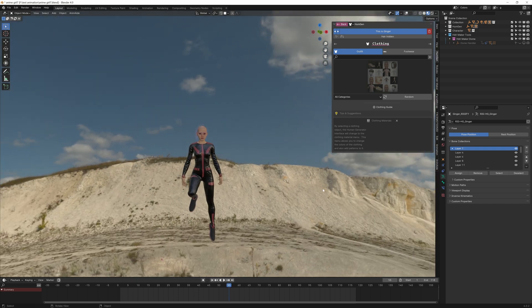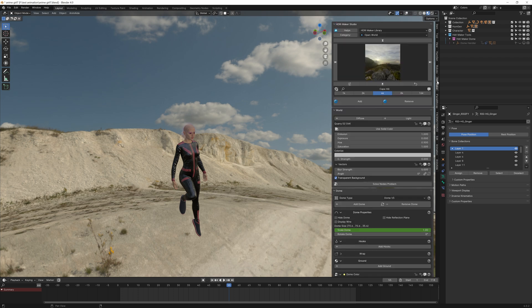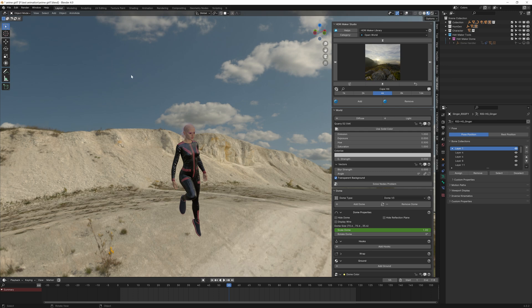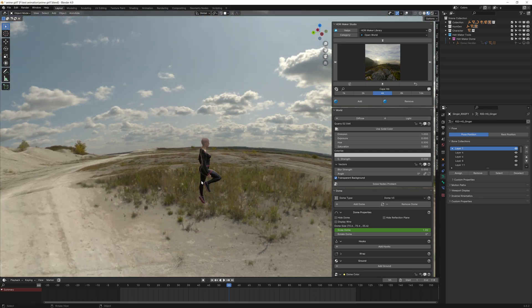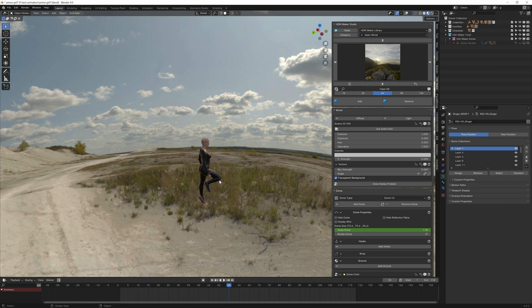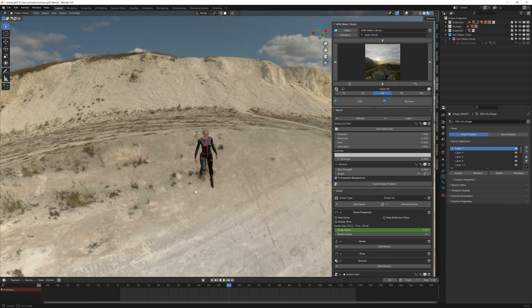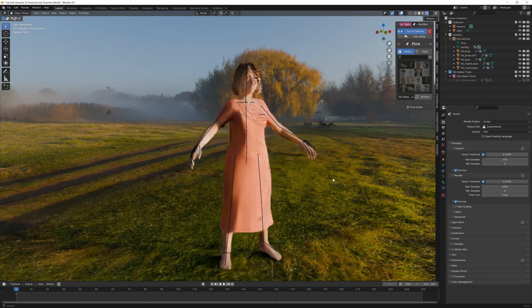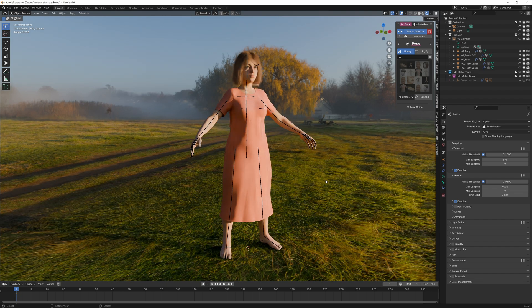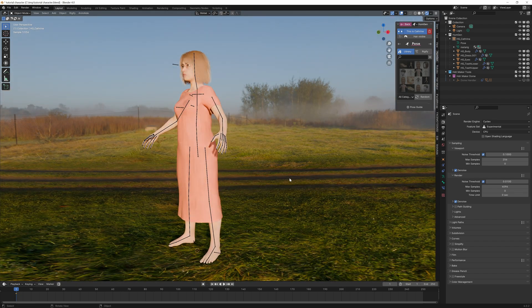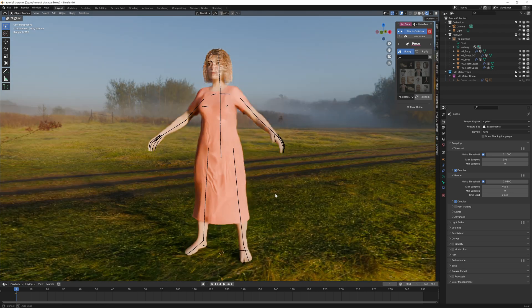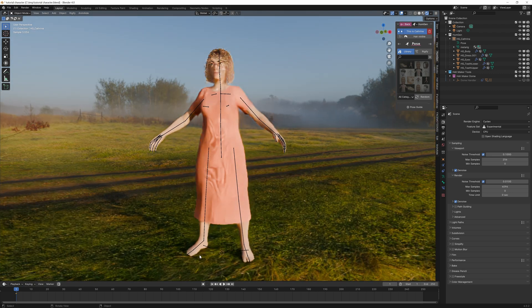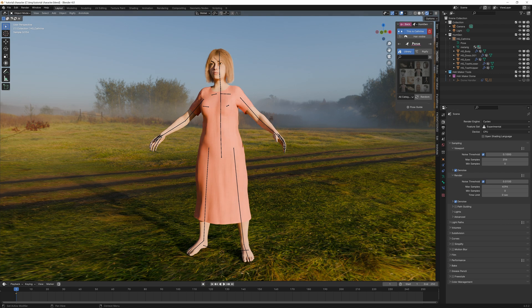So now the other thing to consider is the background. I used the HDRI Maker. Both of these are paid add-ons for Blender, but I really swear by them because they save you so much time. You can do this on your own, but really to get this sort of effect using the HDRI Maker, it's going to take you quite a while to get used to it because you can actually put the character on the ground. We do have an actual ground plane that we can put a character onto. And the good thing is that you also get the shadows, which is fantastic.